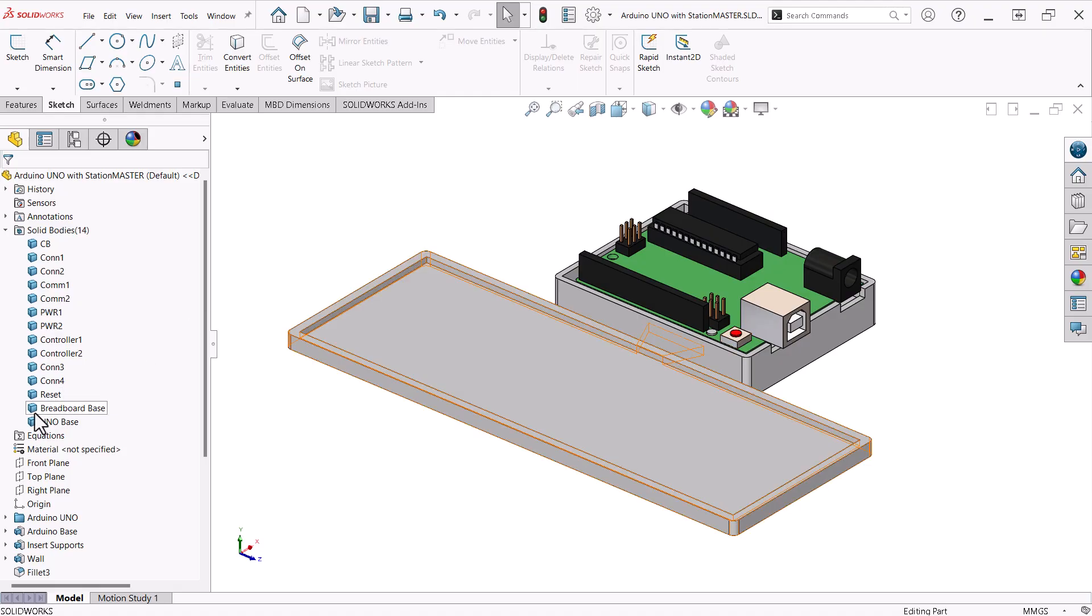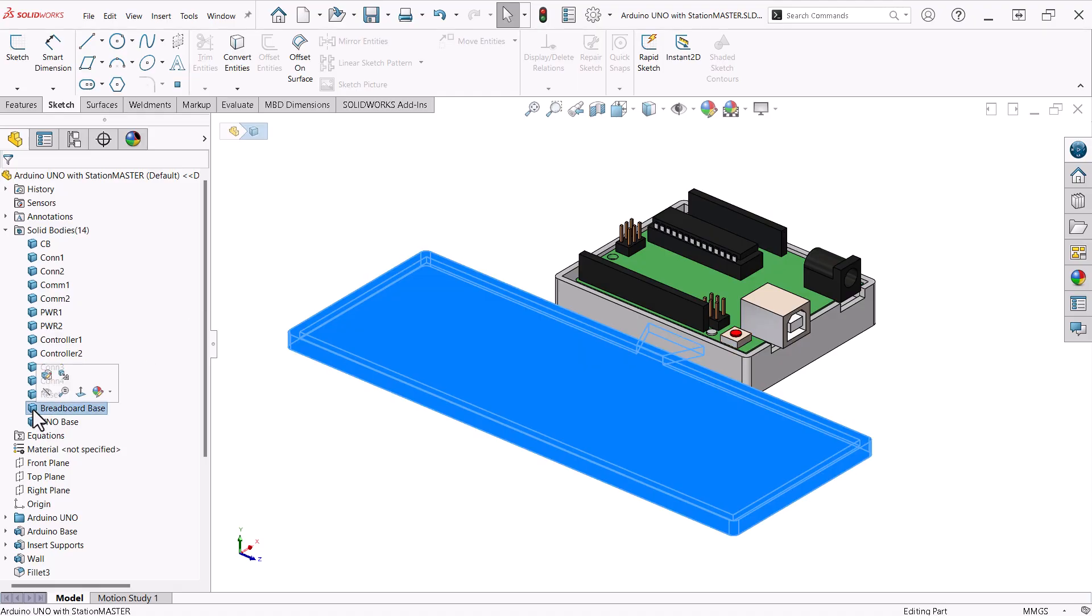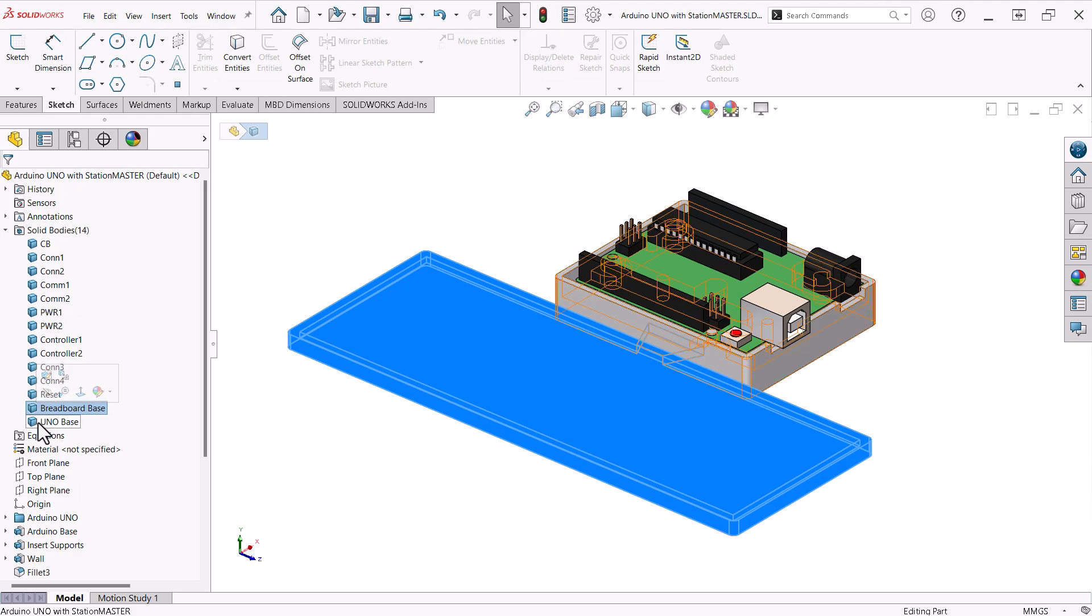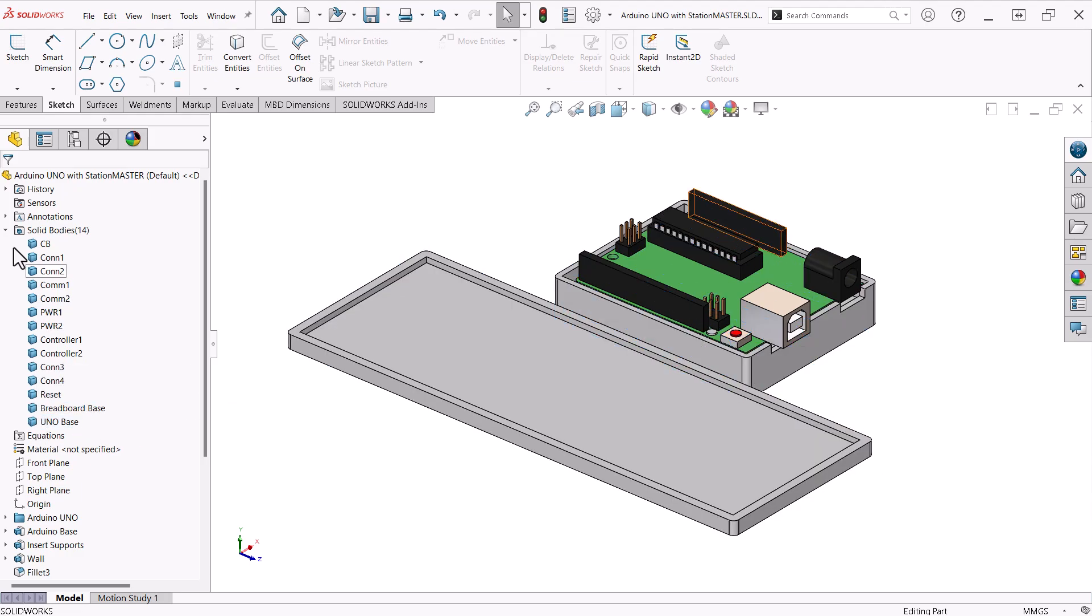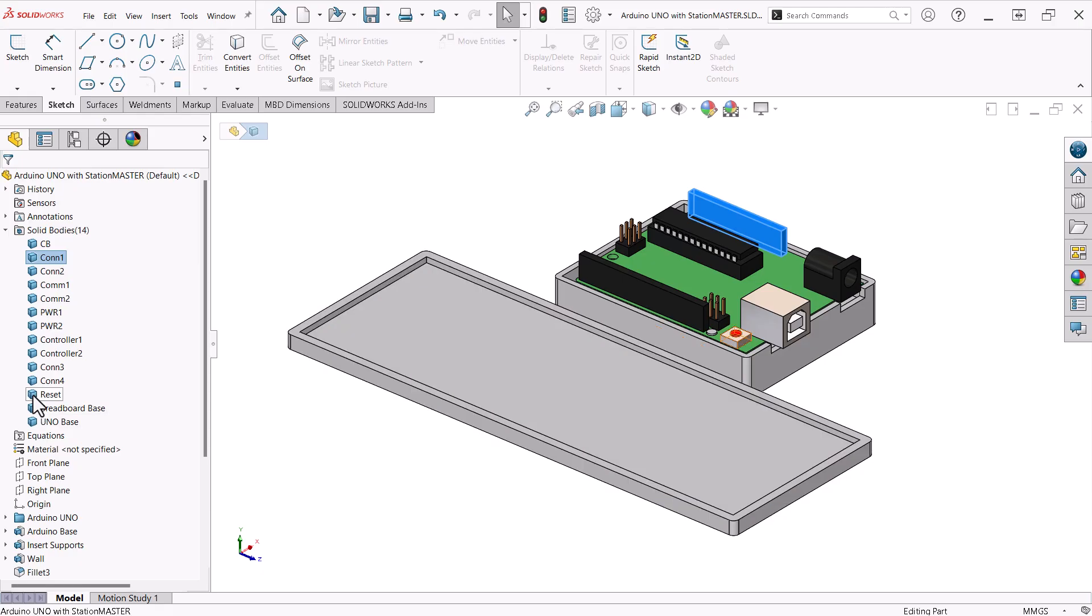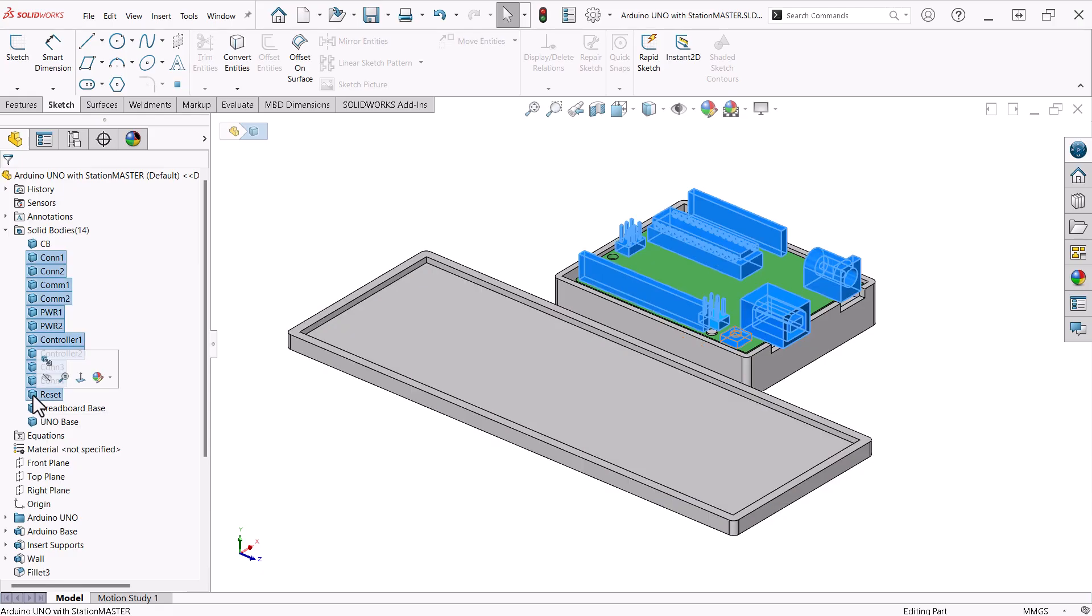The breadboard base and Uno base bodies are at the bottom of the list. I'll select and hide the bodies except for the circuit board.